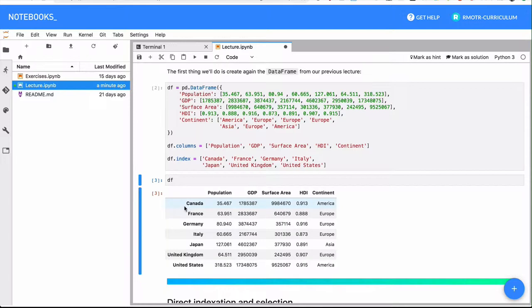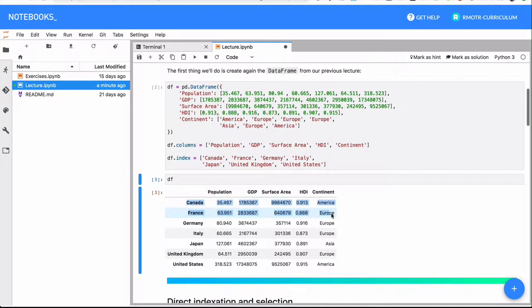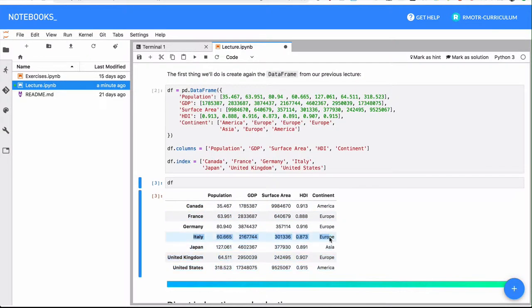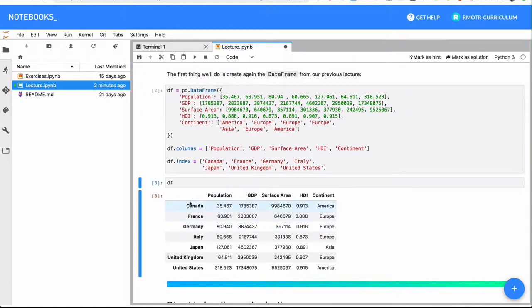We're also going to do row-based selection, which sometimes makes more sense to call filtering — for example, I want to select only Canada and France, or only Italy. Later in the next lessons, we're going to combine these into conditional selection: select all countries whose population is greater than 70 million inhabitants and surface area is less than something else. So we'll be able to do conditional filtering based on multiple columns — that's going to be the most interesting part.